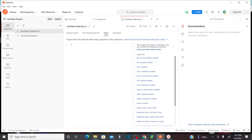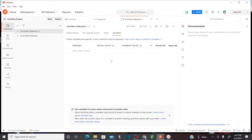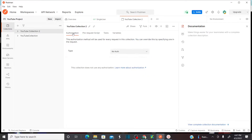And also, if you have any common tests that you would like to automate, you can provide those common tests at the collection level itself. And also if the entire APIs in this collection are using the same variables, then you can define the variables here. I am going to explain how we can use variables, tests, pre-request scripts, and authorizations at the collection level in future videos.